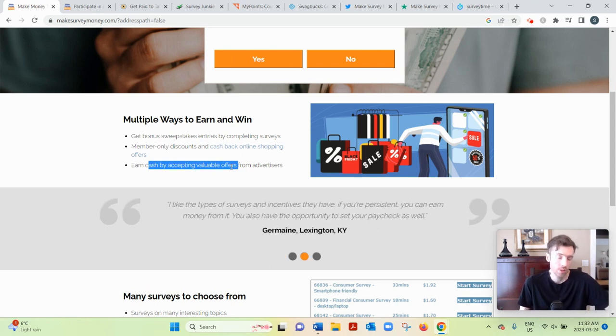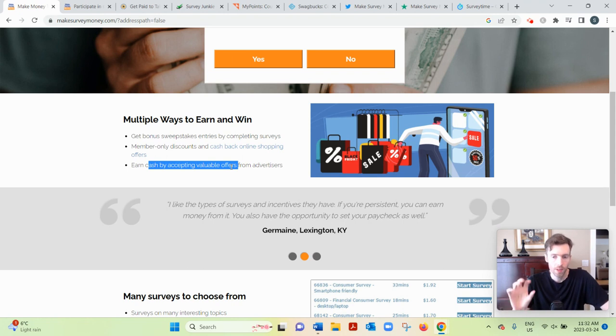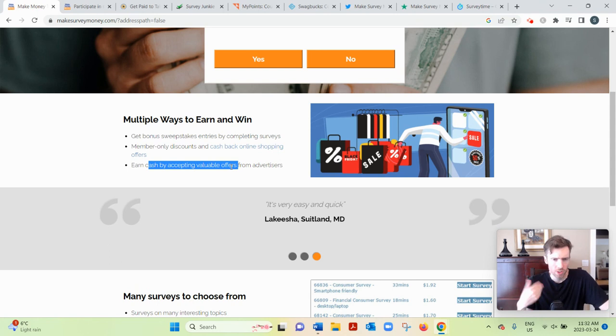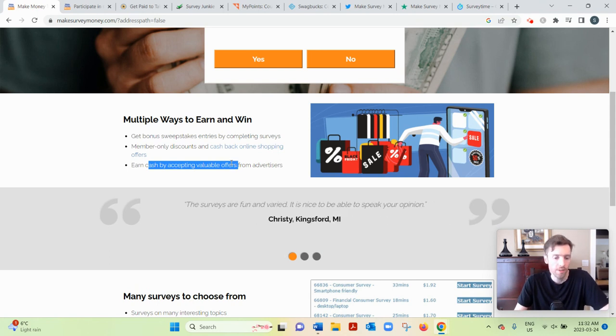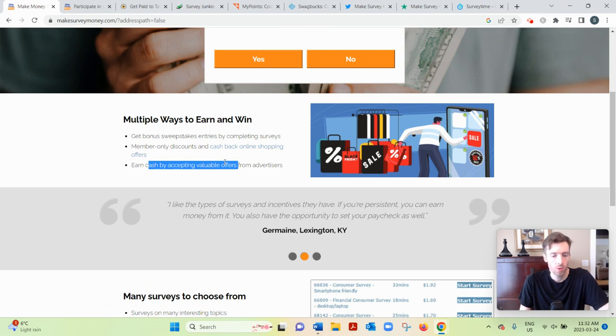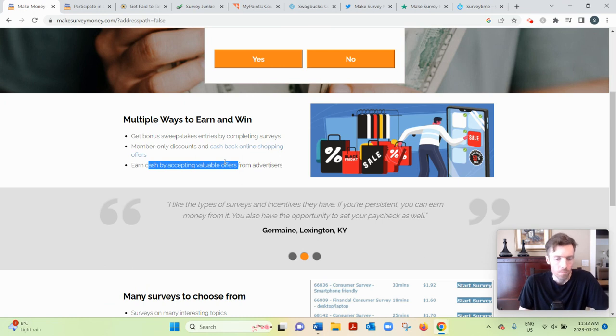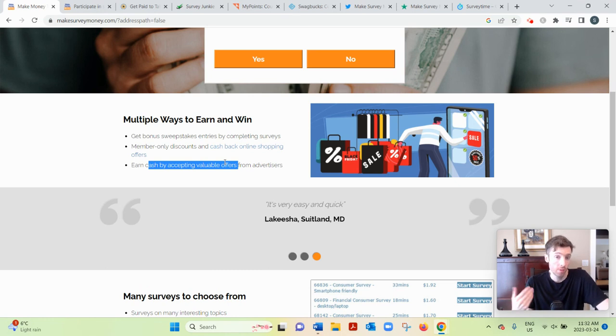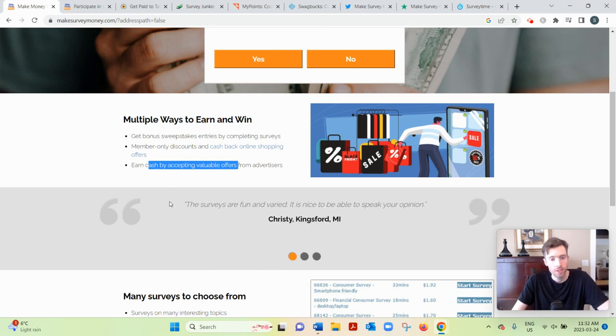And then also paid offers. So these paid offers could include things like clicking on emails—you'd earn two cents for opening an email and clicking on the link. You could also earn three to five cents for watching videos. You sit there for 30 seconds to a minute.